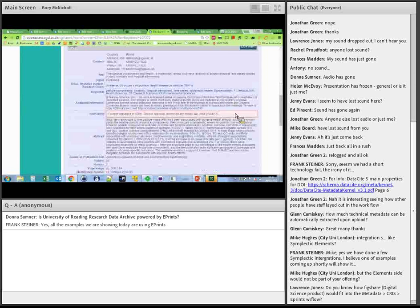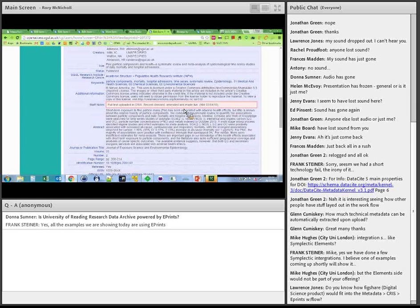Another example raised was Symplectic. St George's have been using Symplectic for a long time. Here we have a record where notes are being imported from CRIS, and further down there's more detail about the Elements actor.